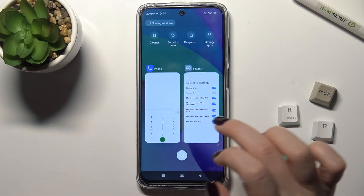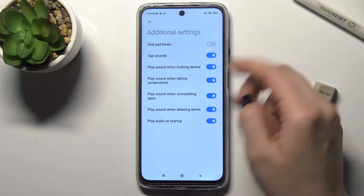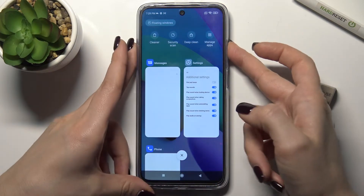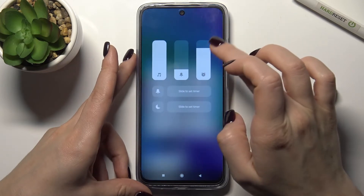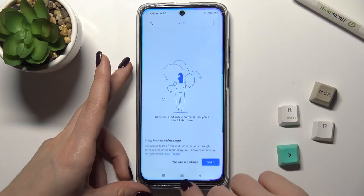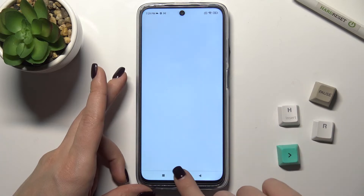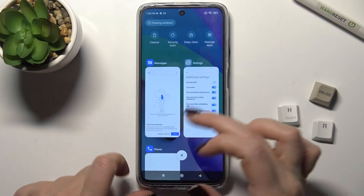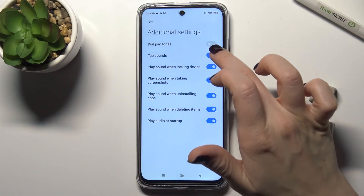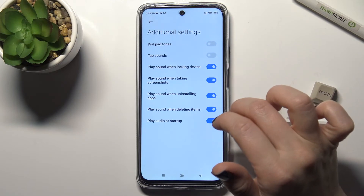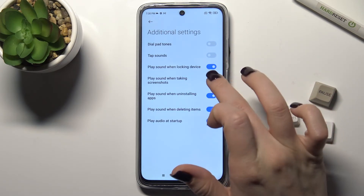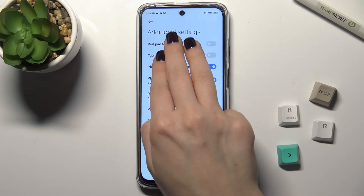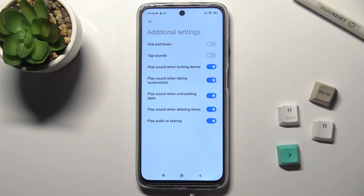Going back, we also have tap sounds here. Now if you tap somewhere — did you hear that? If you go to the apps, or go back, or to the menu, you can hear your tap sounds. Also, when you take a screenshot you will hear the screenshot sound.